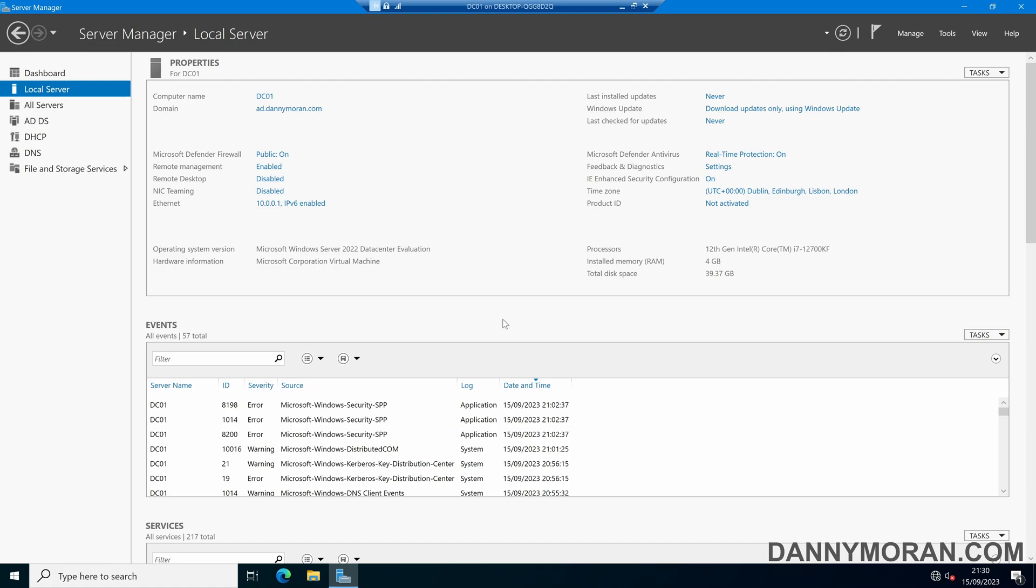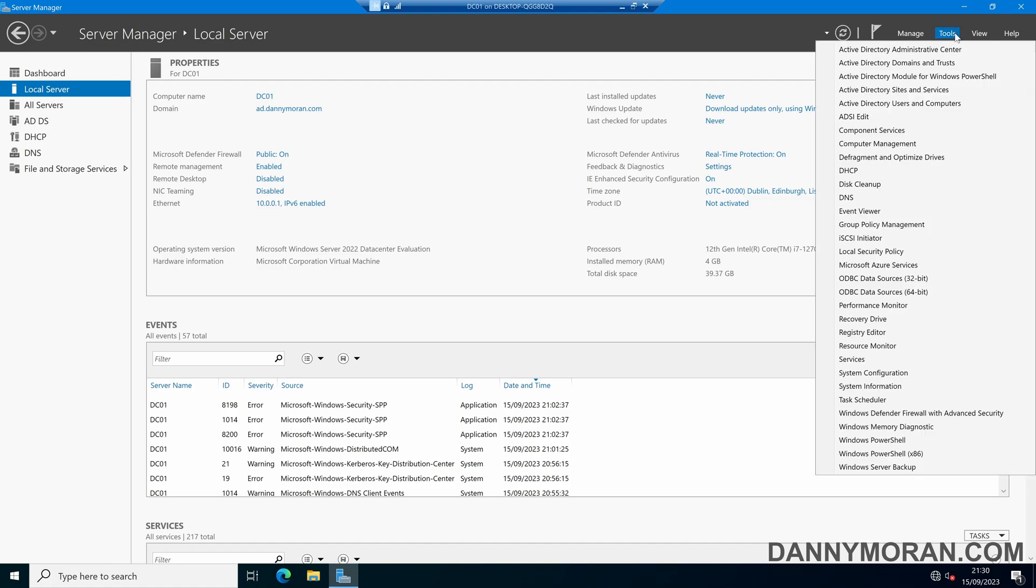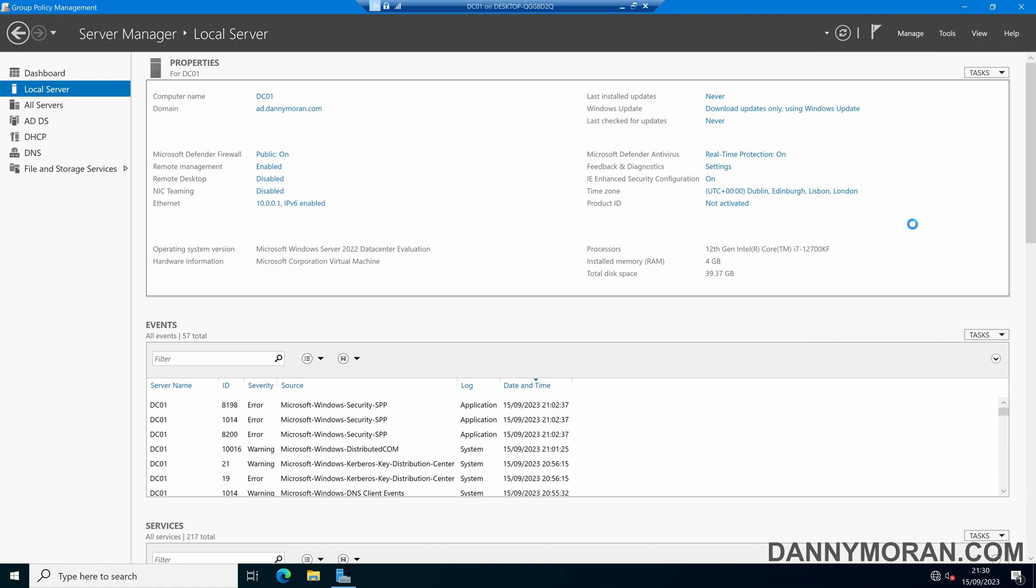To start, I'm on my domain controller and I'm going to open up tools and then group policy management.